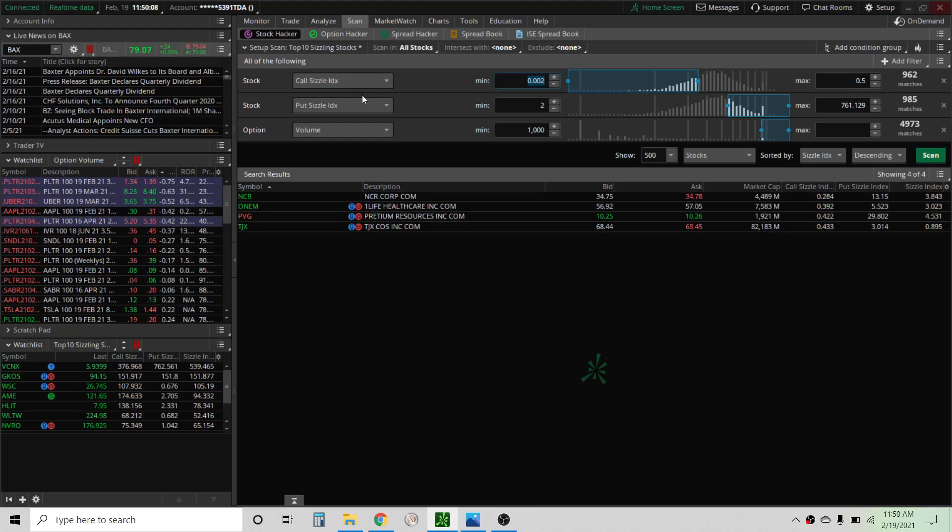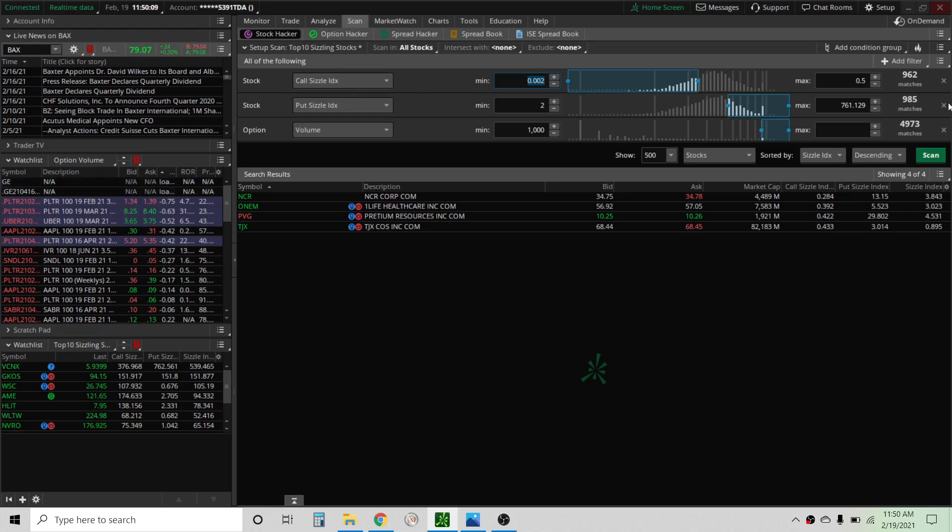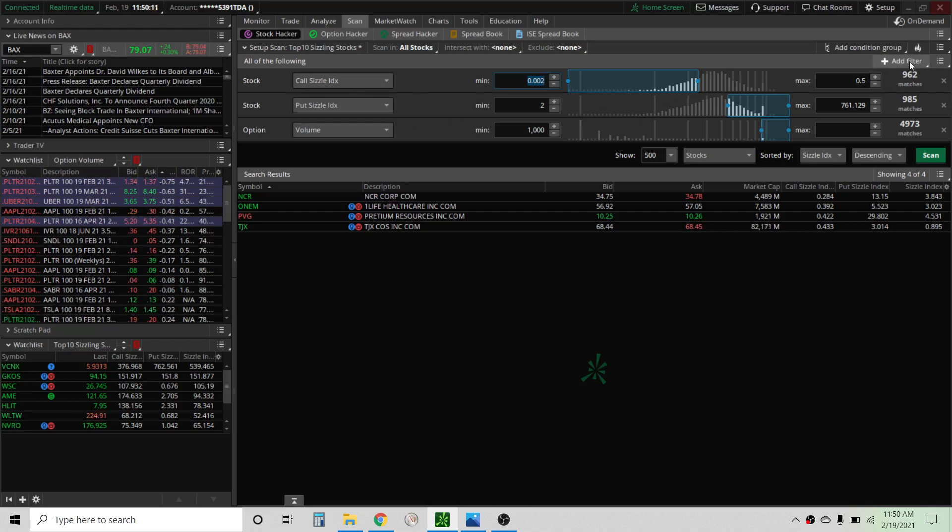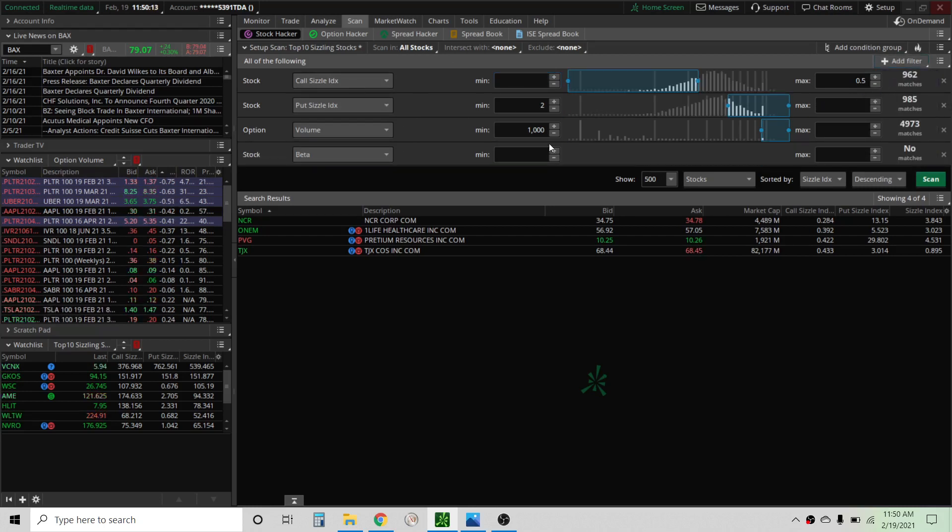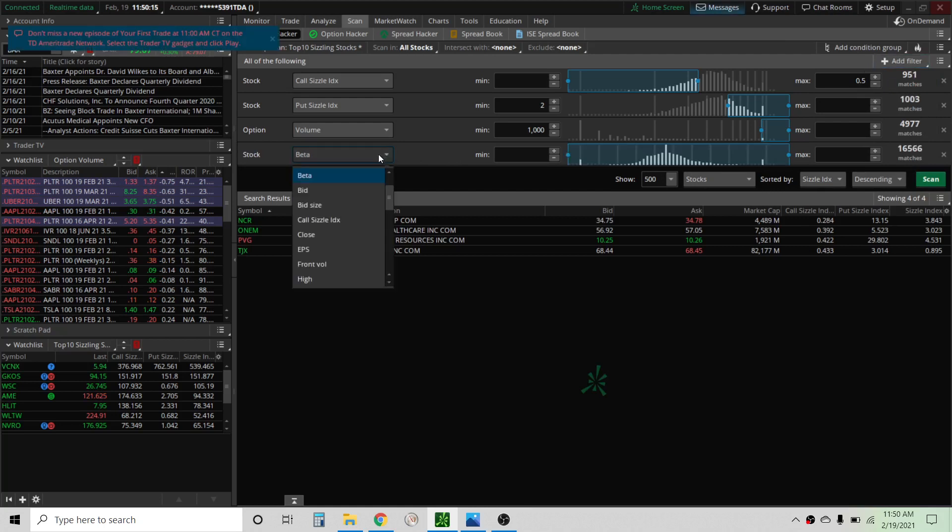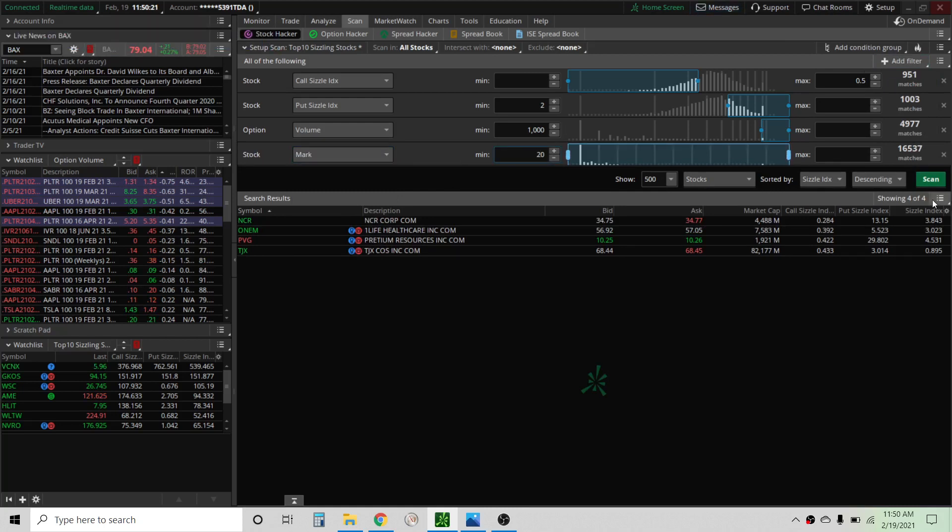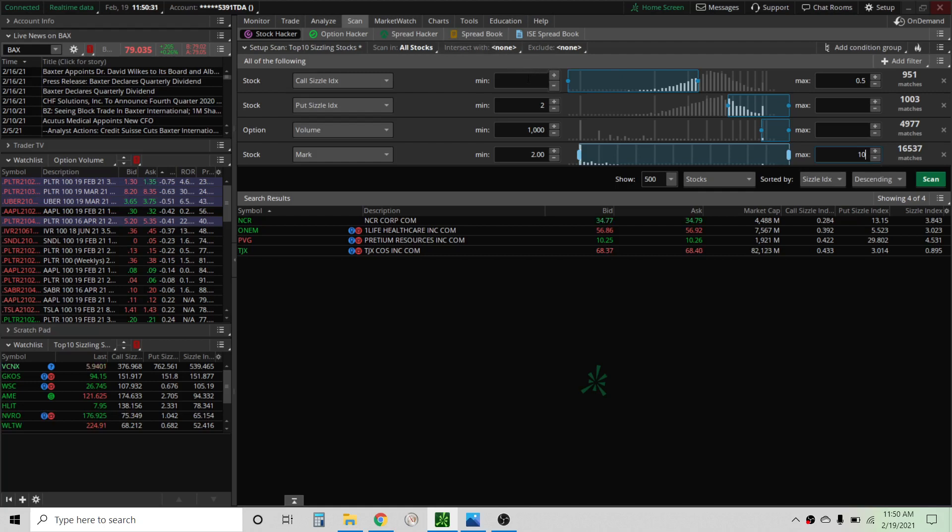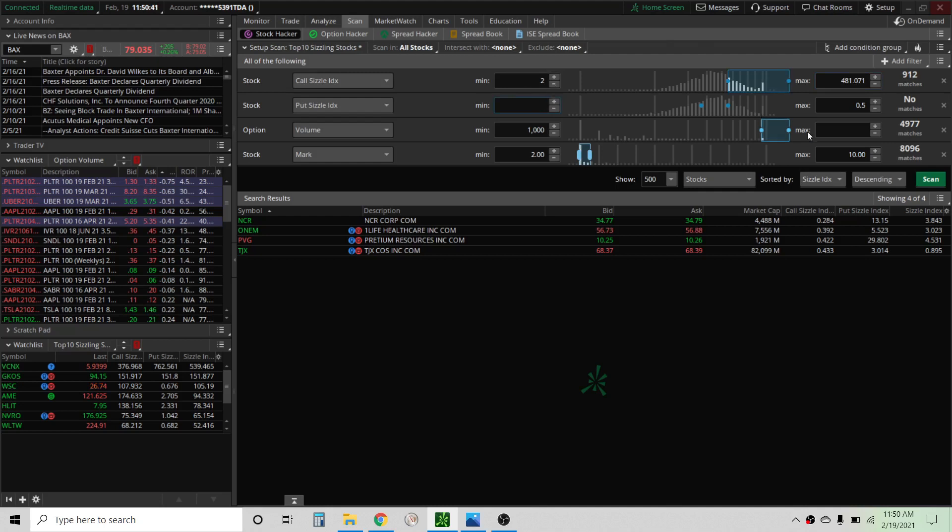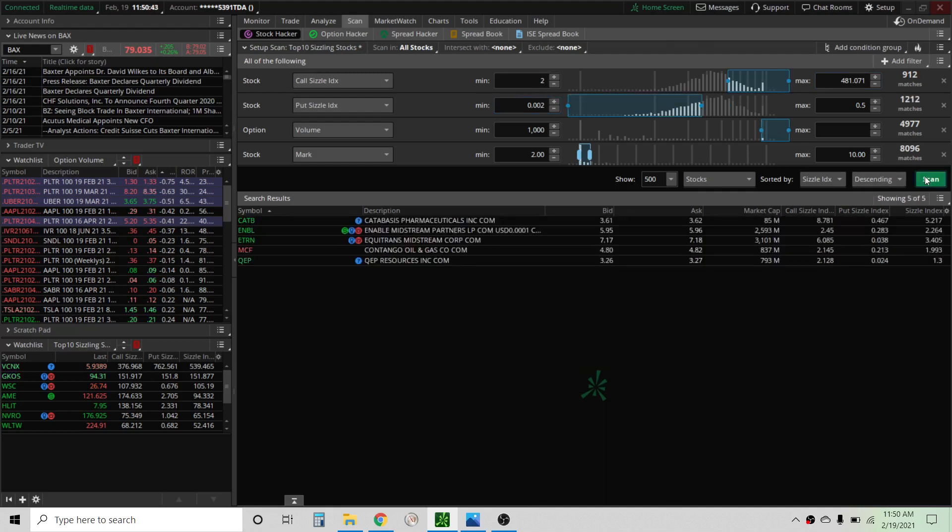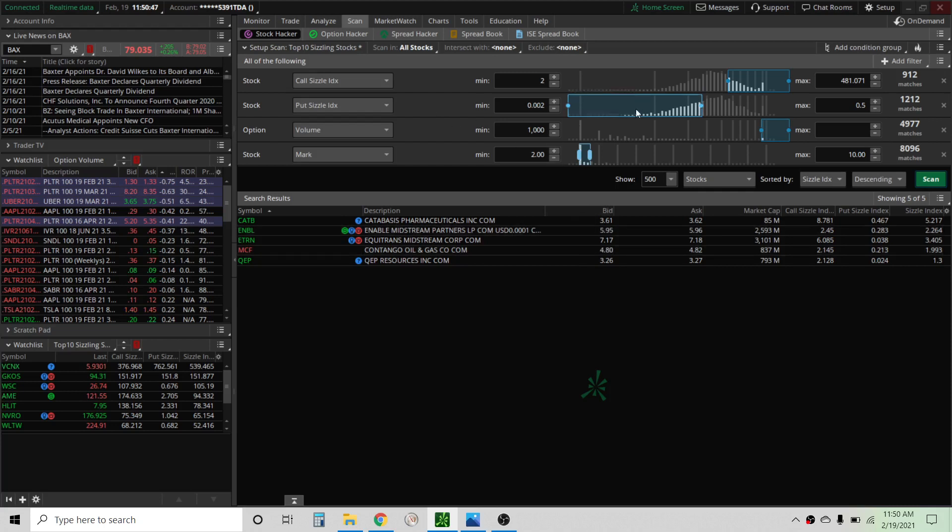So that's how you can create a custom scan. If you want to add like say a minimum or maximum price you can do that as well. We can just go to stock, we'll say two dollars to ten dollars. So now we have stocks from two to ten dollars. So that's how you can create a custom scan.